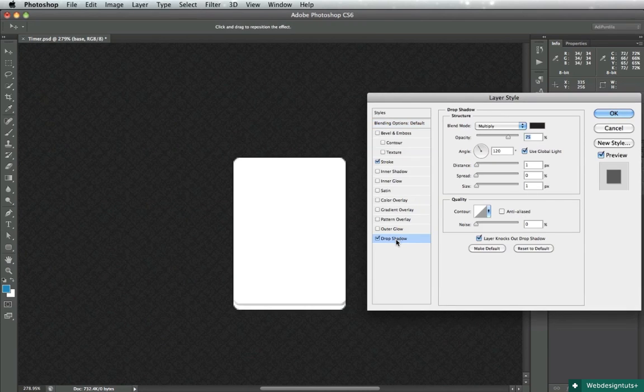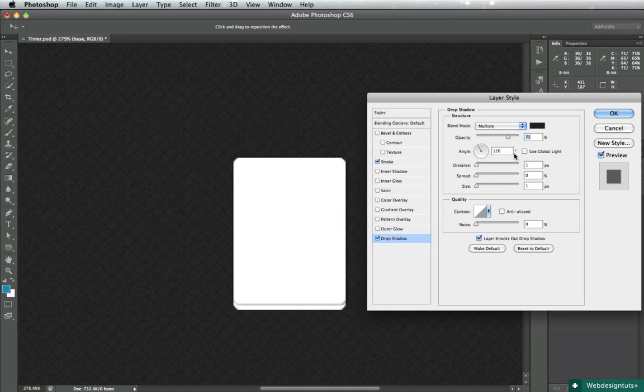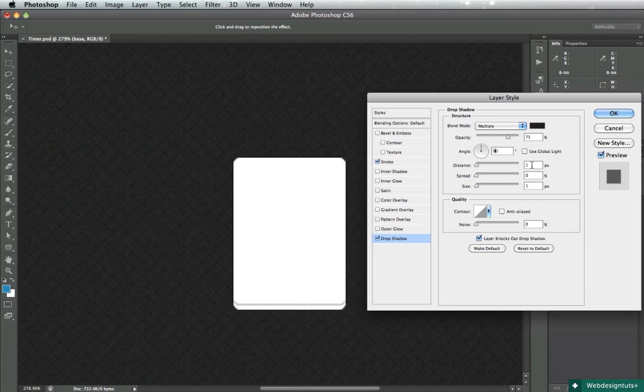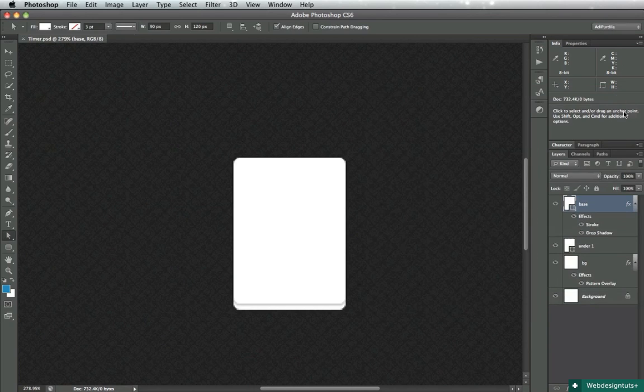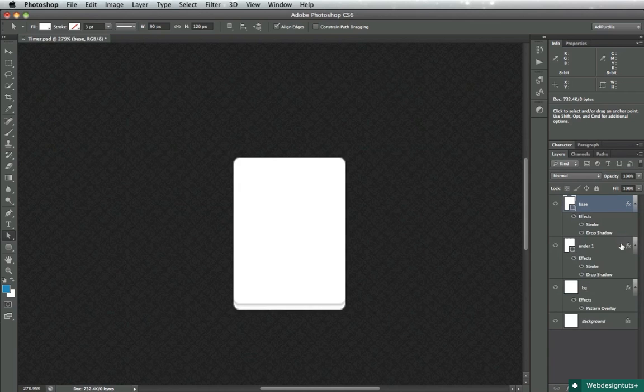And we'll also apply a drop shadow. You can leave the default settings, blend mode multiply, set black. Just uncheck global light and change the angle to 90 degrees so that our shadow is perfectly vertical. Change the distance to about two pixels and then lower the opacity to about 20%.